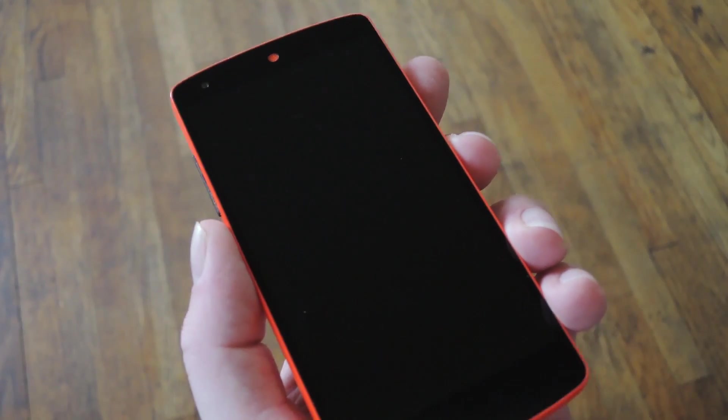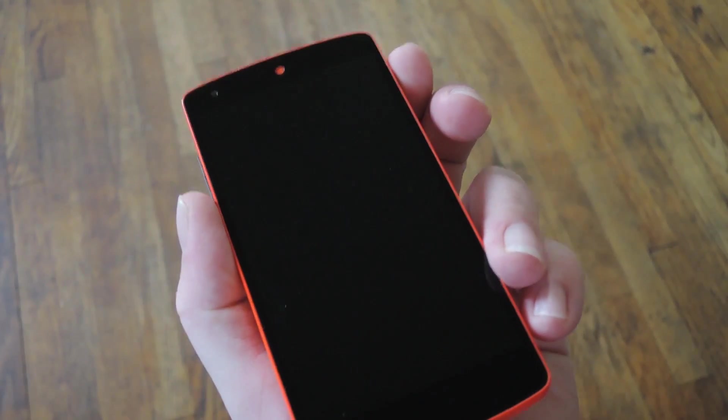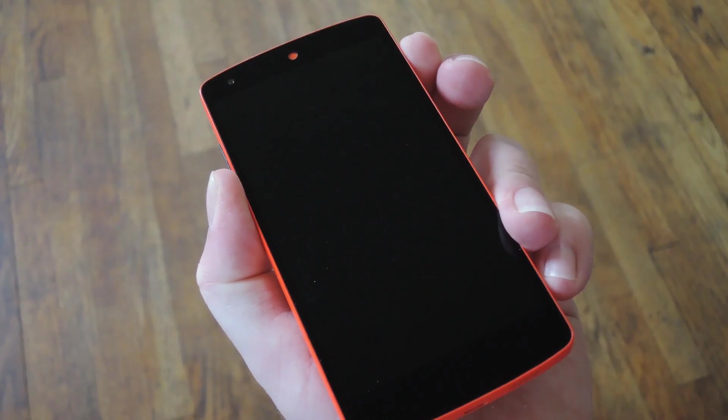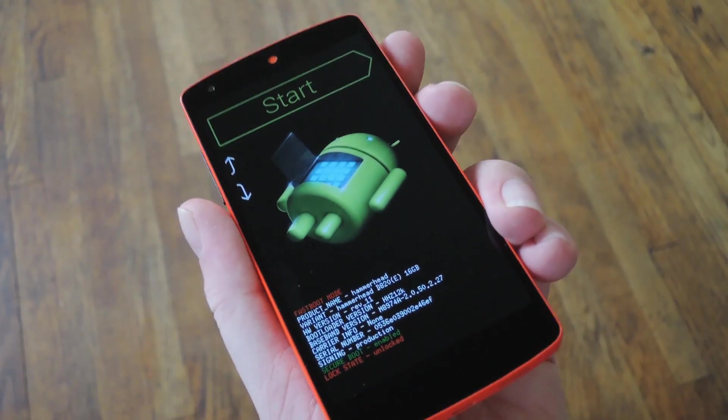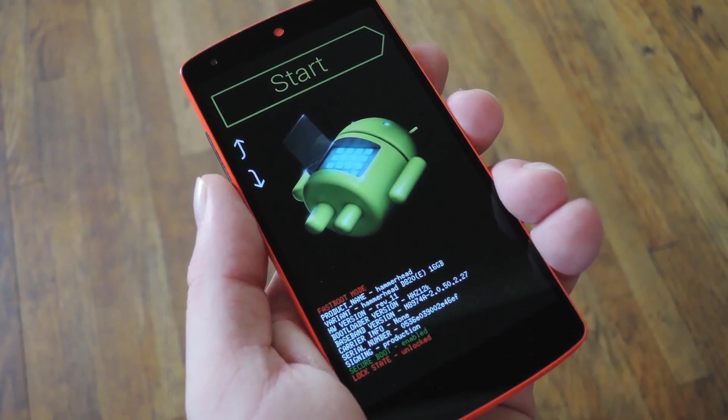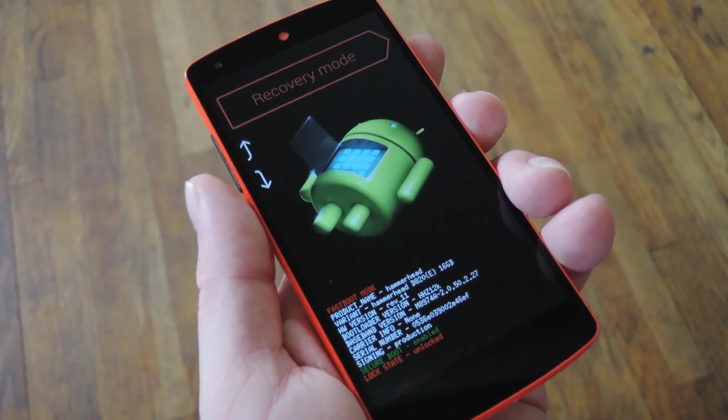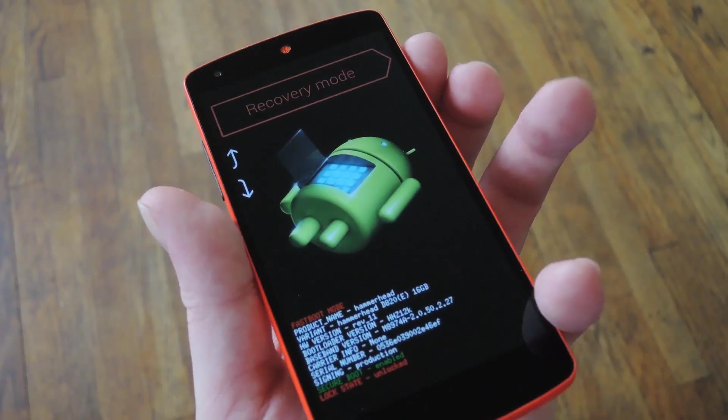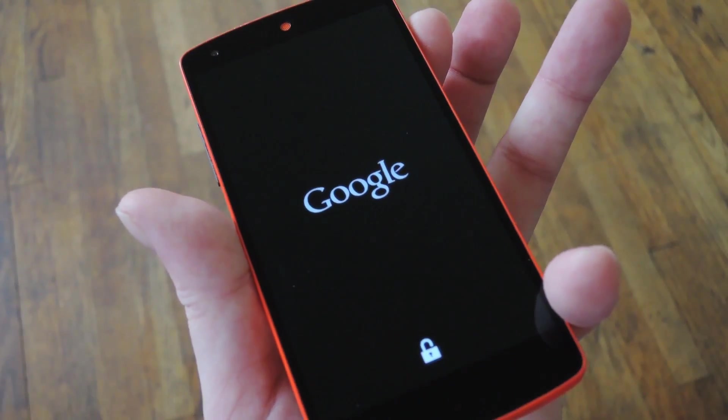Otherwise, for all other Android devices, press and hold the volume down and power buttons simultaneously, which will eventually take you to Android's bootloader menu. From here, press the volume down button twice to highlight the recovery mode option, and then press the power button to select it.